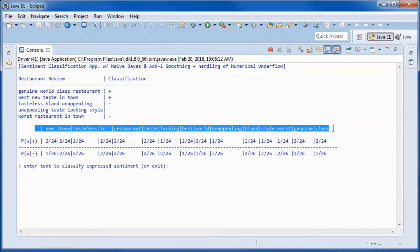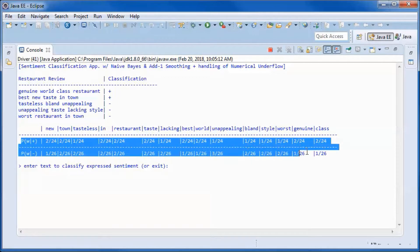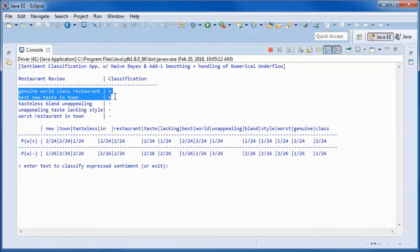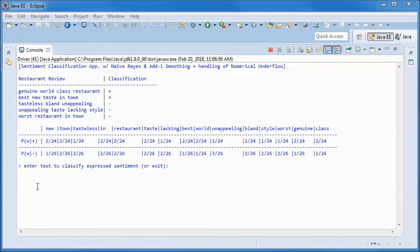We built a bag of words vocabulary set which is made up of 15 words. To overcome multiplying by zero, we use add-one Laplace smoothing: we add one to the numerator and add the number of words in the set to the denominator. We have nine words in the positive reviews and eleven in the negative reviews, so 9 + 15 = 24 and 11 + 15 = 26.